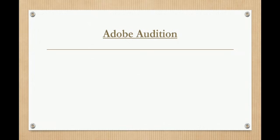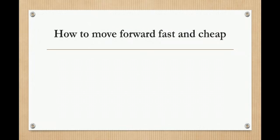So this is the mostly usable audition for audio editing. In the last, we can learn how to move forward fast and cheap.